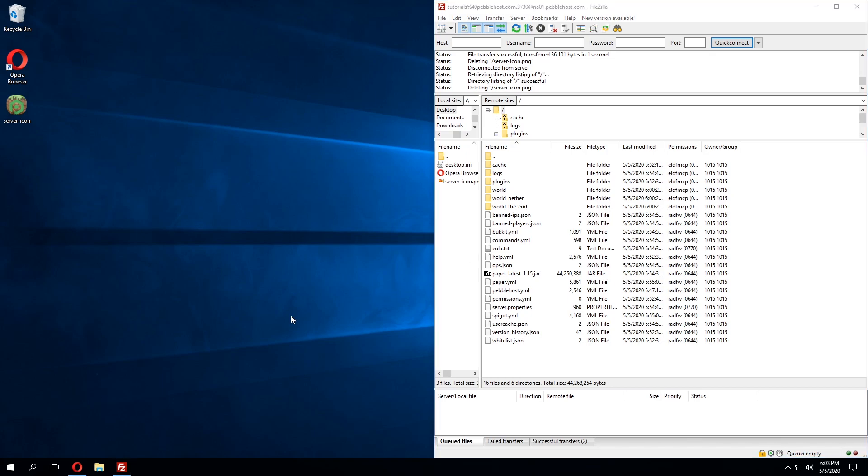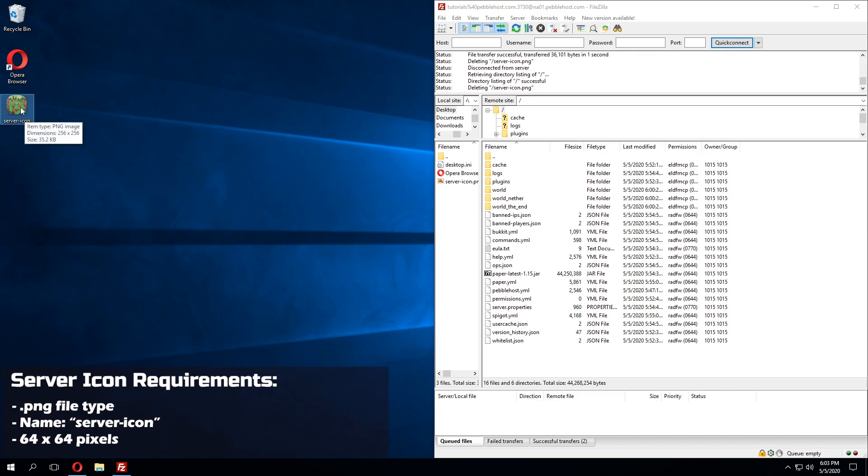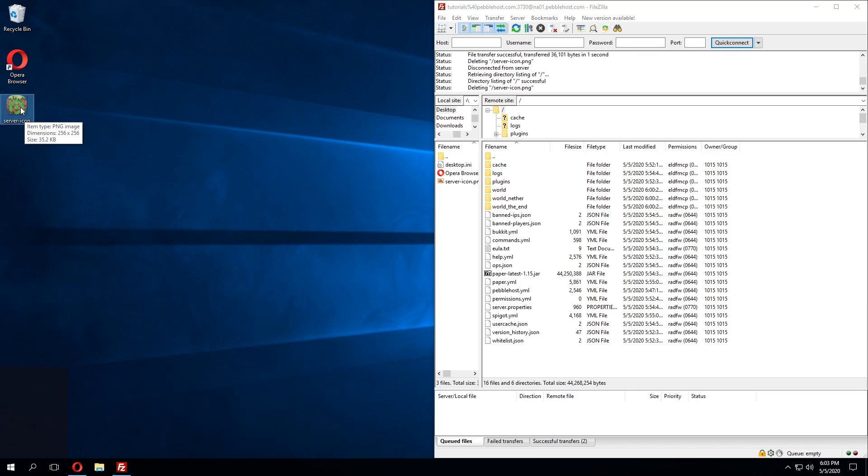The server icon actually has a few requirements you'll need to meet in order for it to work on your server. So this image right here is actually not a 64 by 64. As you can see if we hover over it, while it is a PNG and that is the correct image format, it's a 256 by 256.